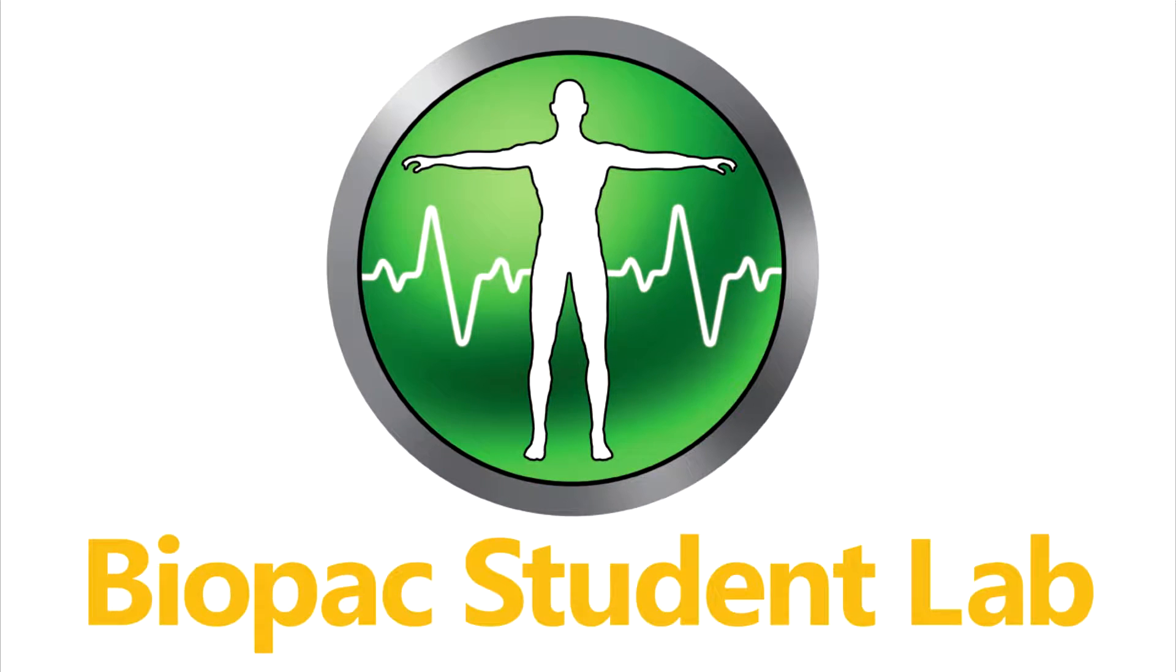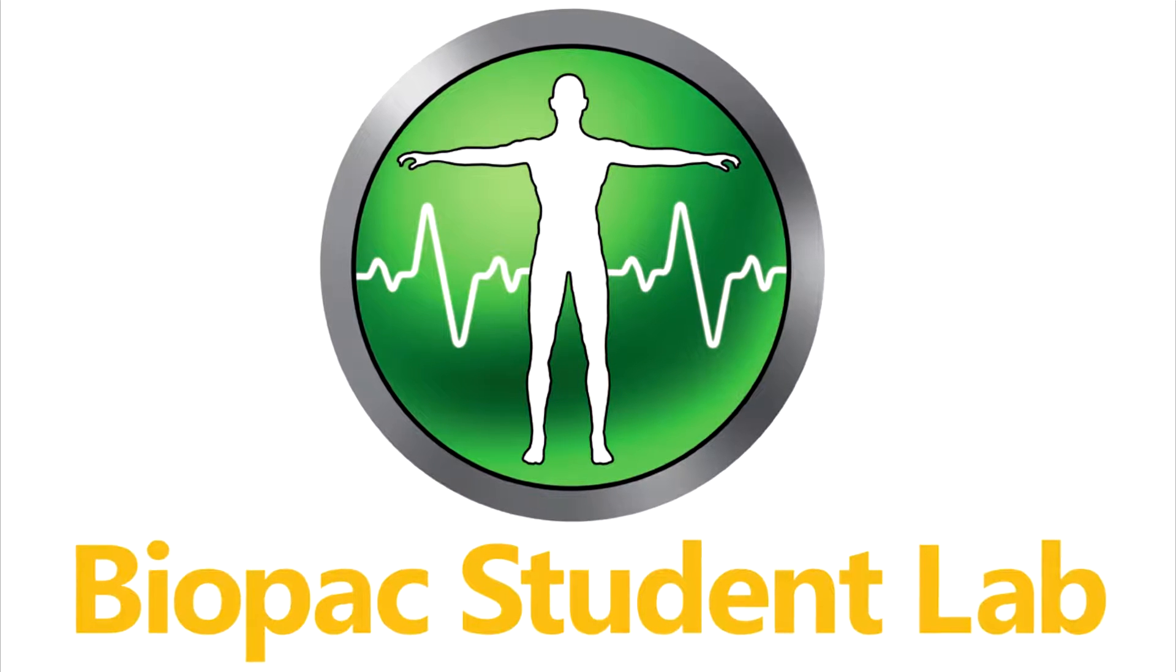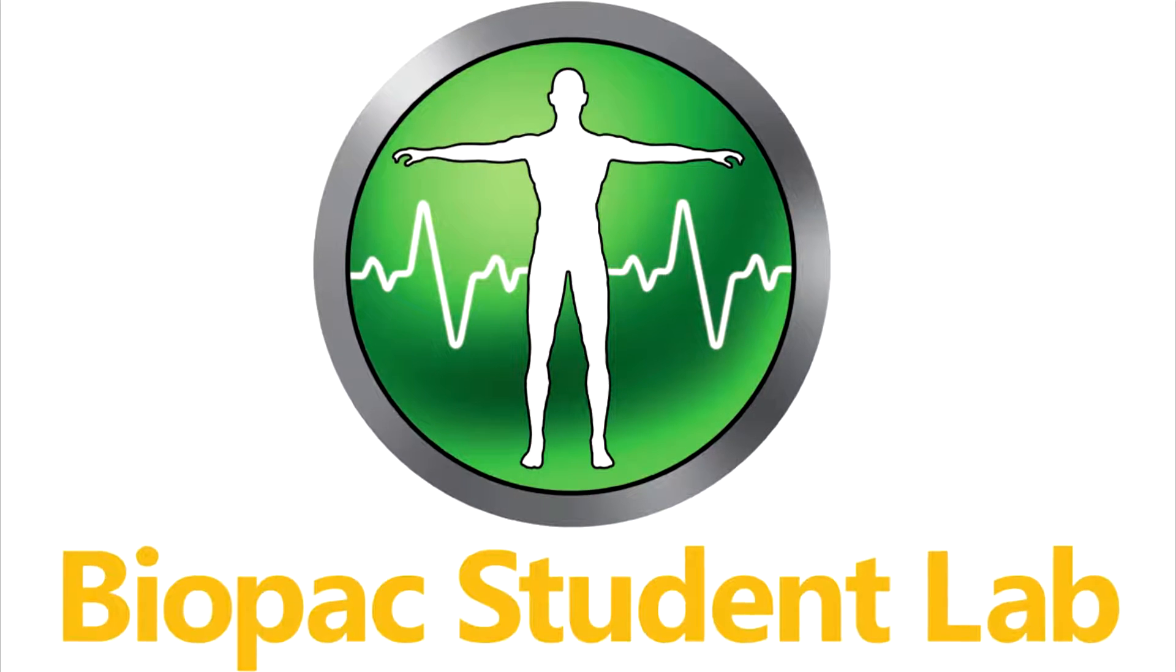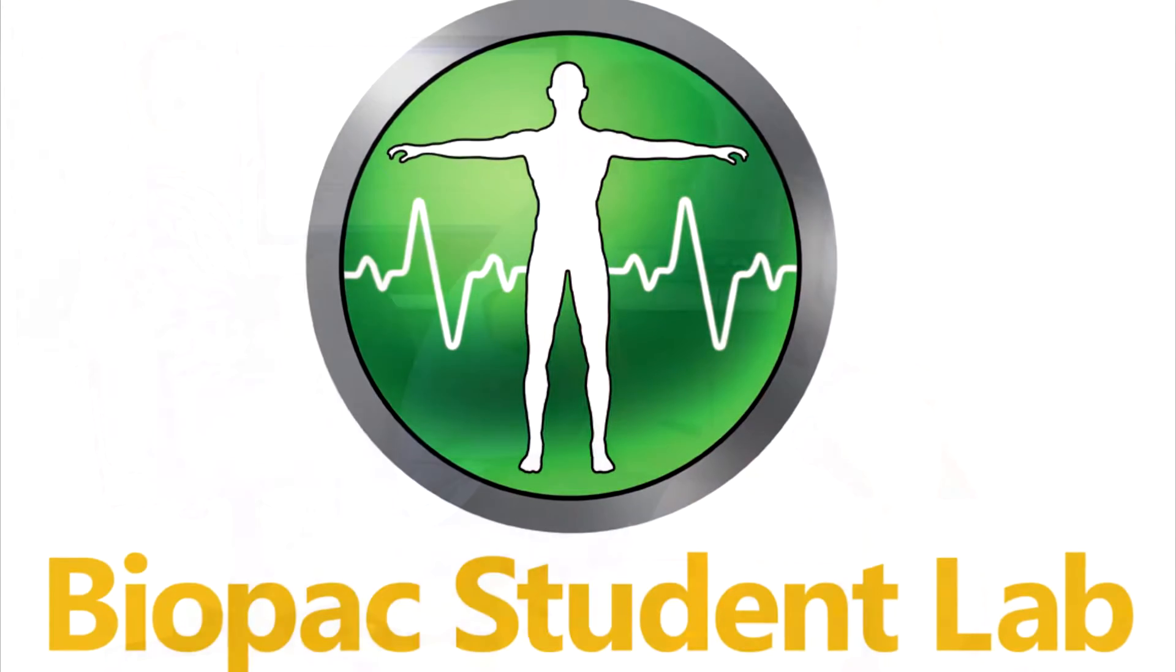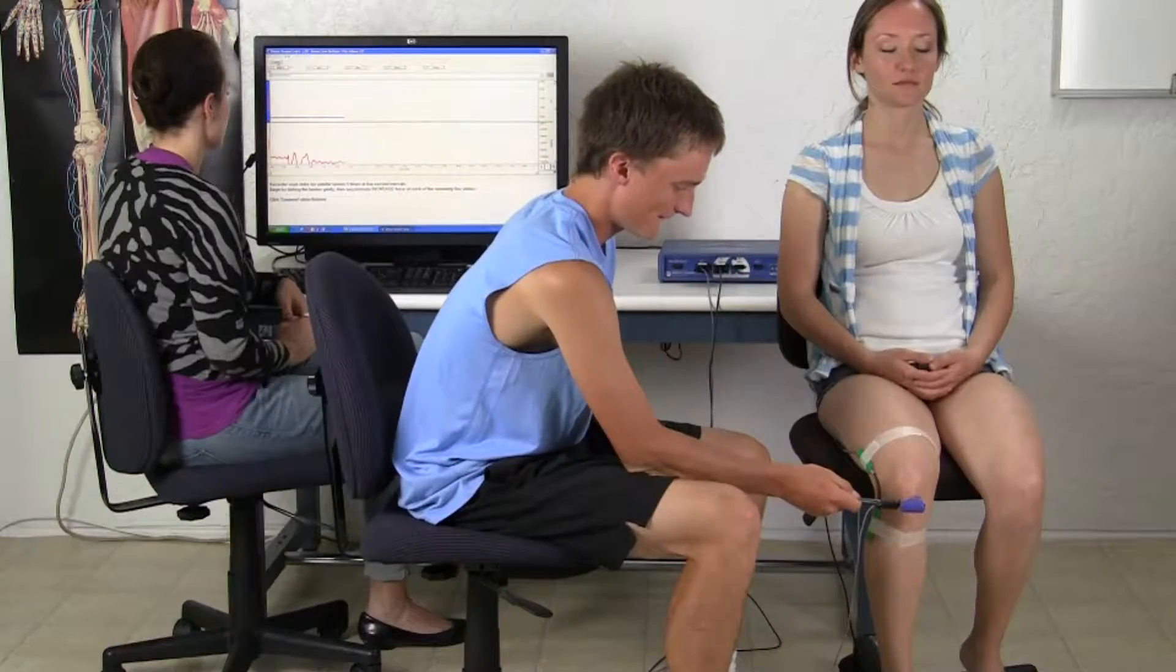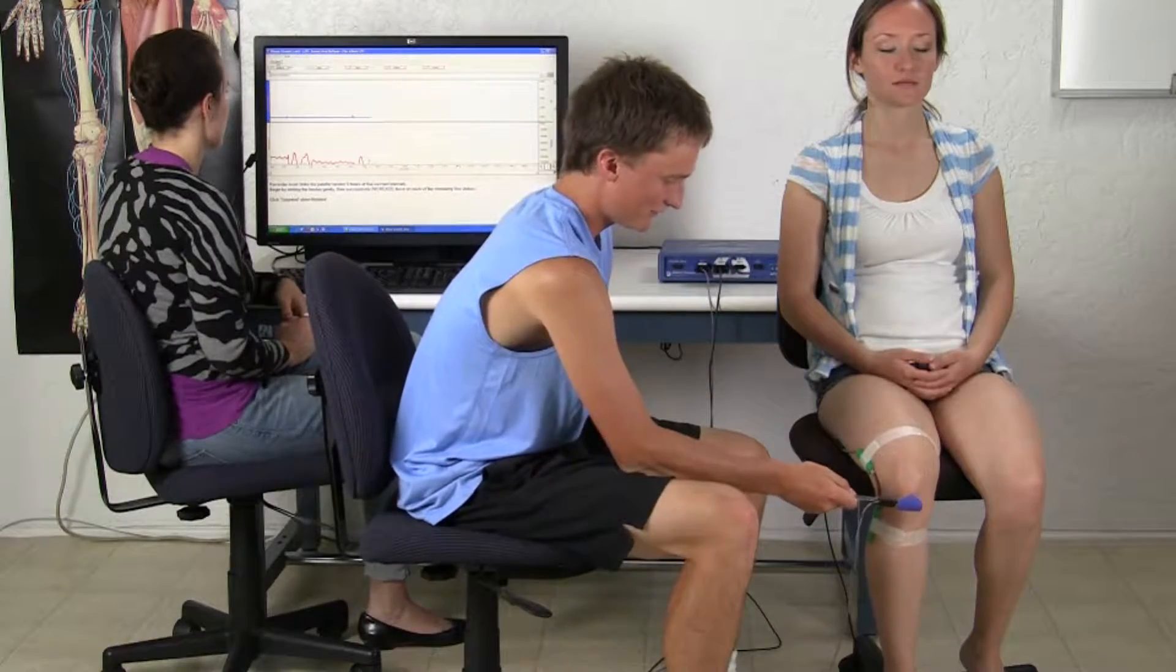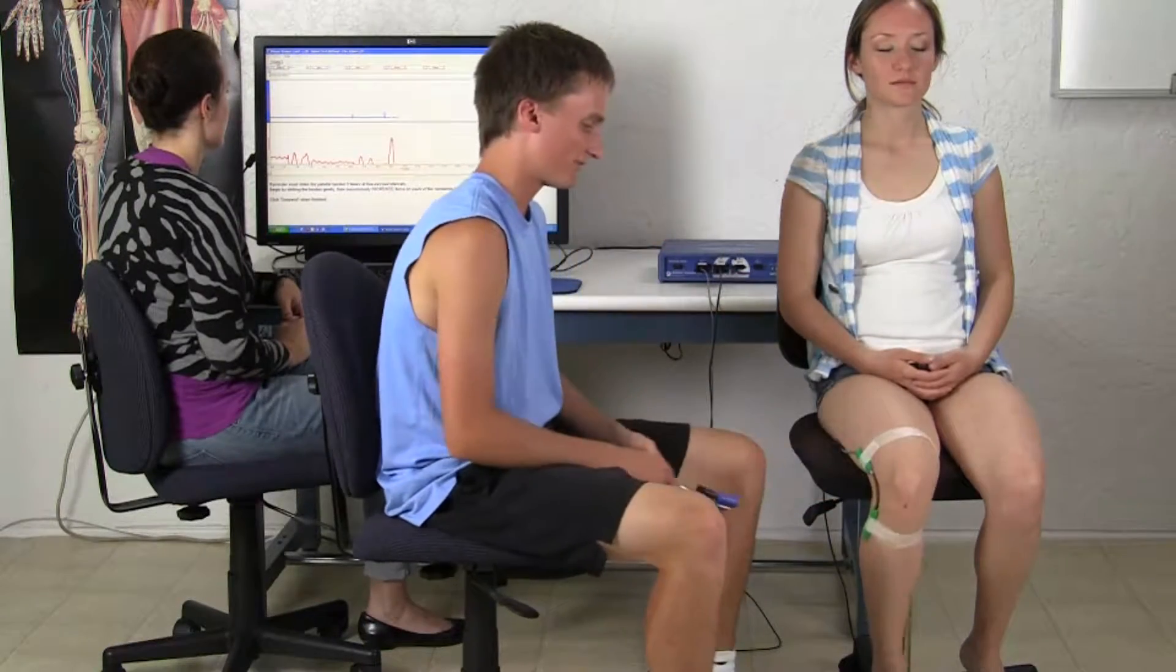The Biopac Student Lab is an integrated system of hardware, software, and curriculum used by thousands of labs worldwide at two-year, four-year, nursing and medical schools for undergraduate and graduate life science studies.